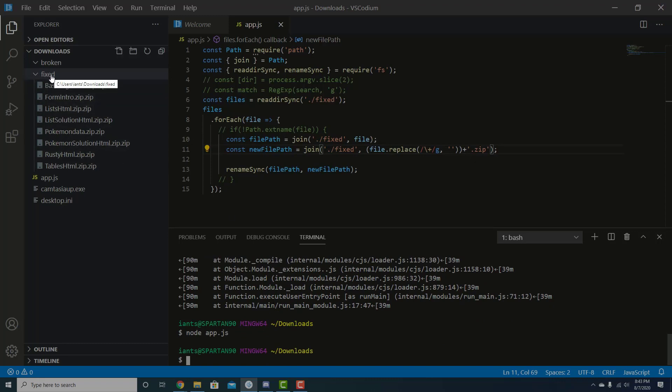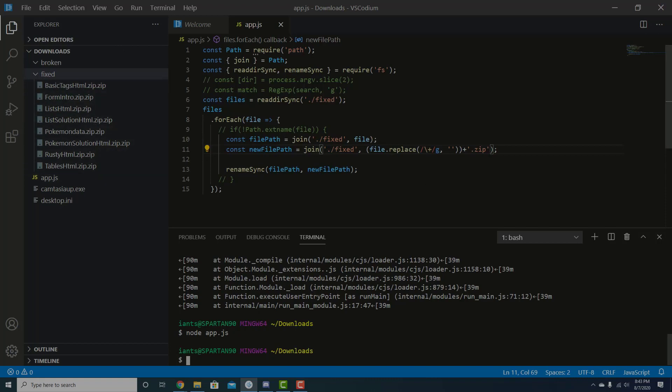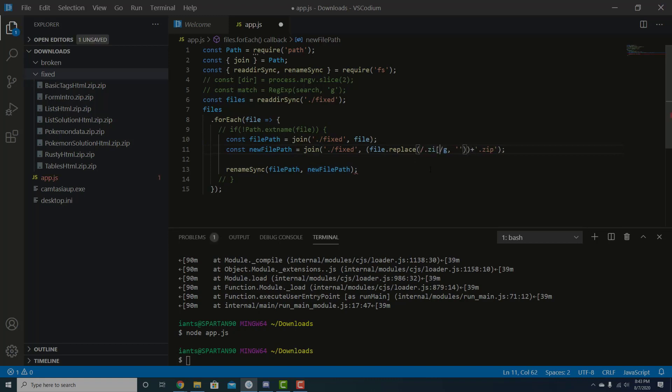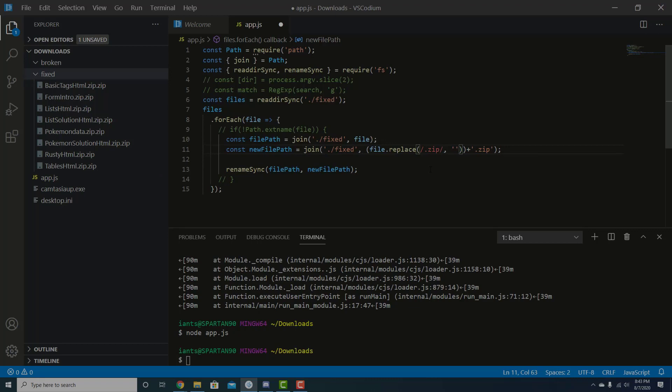So now if you look in the fixed directory, you can see basic tags, HTML, zip, zip. That's funny. It added the zip extension. So we can do a quick fix for that too. And you may have guessed what it is, but it's really simple. Basically, we're just going to put dot zip in here. And then we're not going to do it globally. We just want to replace the first instance of it. And then we're going to get rid of this dot zip. We don't need to append another one here.